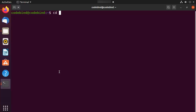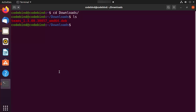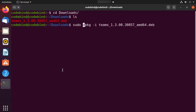Once the terminal is open, navigate to the Downloads folder by typing 'cd' then 'dow' and pressing Tab to autocomplete. Then run 'ls' to list files. Install Teams using the command 'sudo dpkg -i', then type the first few letters of the Teams filename and press Tab to autocomplete. Press Enter, provide your Ubuntu password, and it will install Teams.